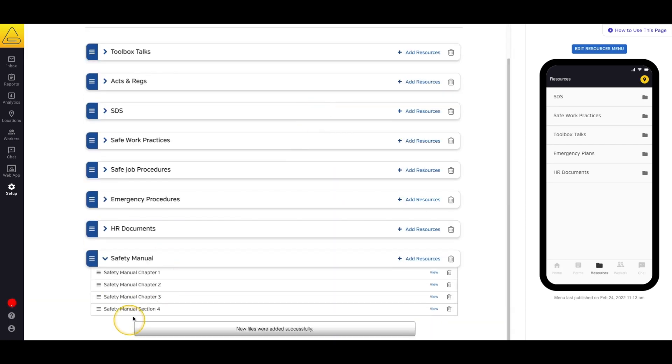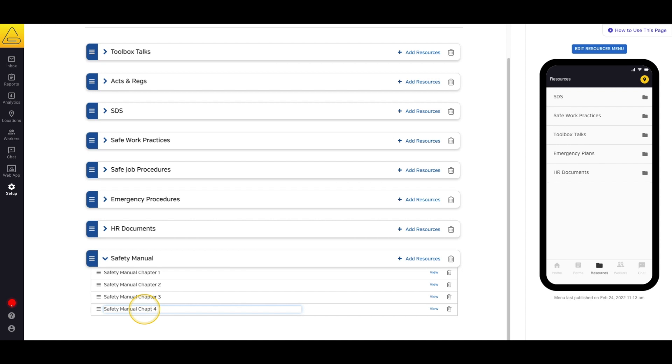You'll notice that the name of one of these files is formatted a little differently than the others. That's totally fine. I can just double click the text and edit the title of the file right here in SiteDocs.